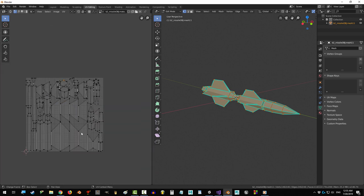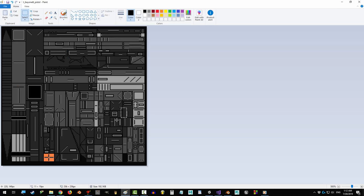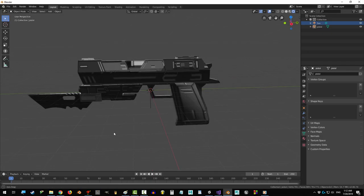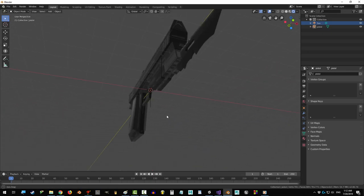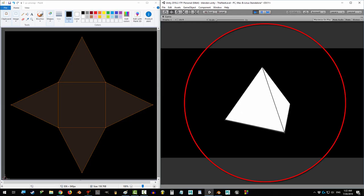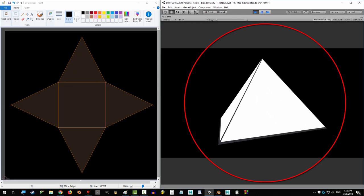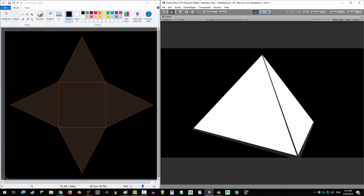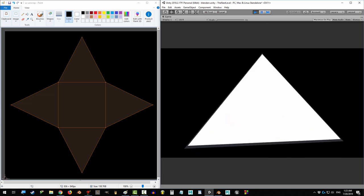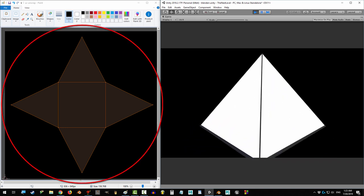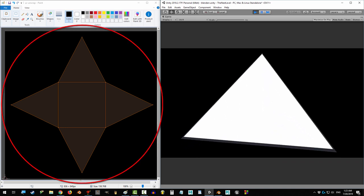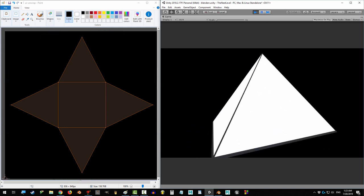All right, let's do this. All you really need to know is that a UV map is the flat version of your 3D object. If you look on the right, you'll see a 3D object of a pyramid. And if you look on the left, you'll see its UV map.